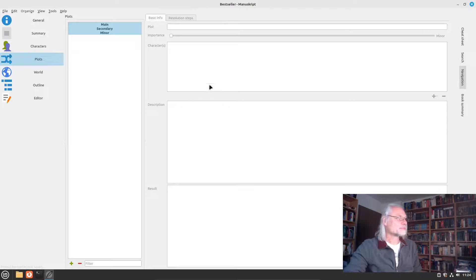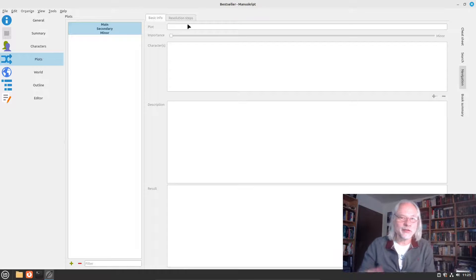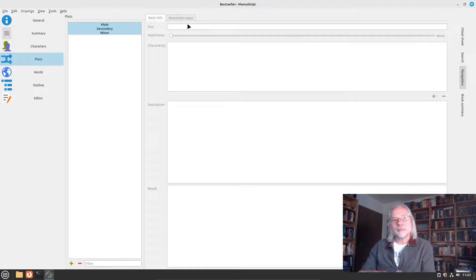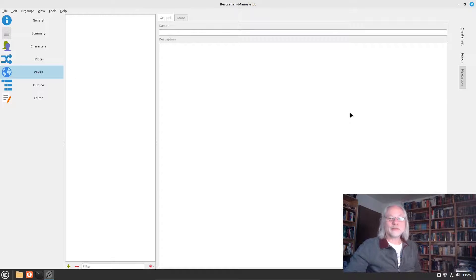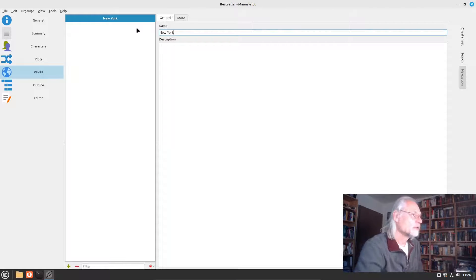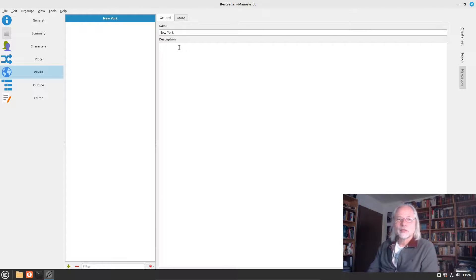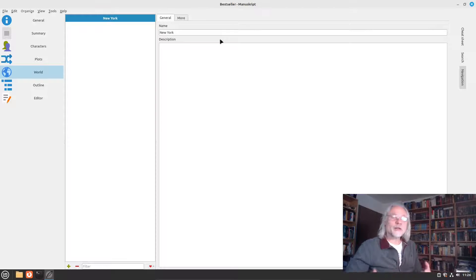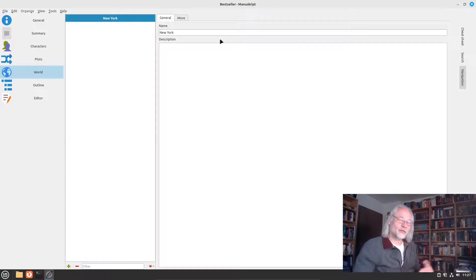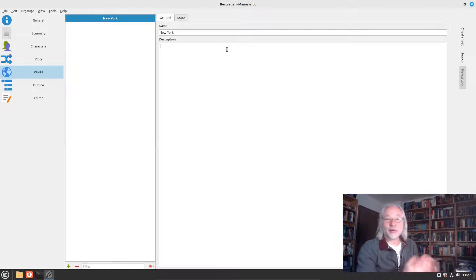Now we can go to Plots. This is very helpful if you have more than one plot — for example if something happened 50 years ago and it's related to what is happening now. Next, we describe the world. For example, we add a city like New York. Here you can describe the home of Bill Miller in New York, where he works, where he spends his time, where he is murdered, and so on. This is very helpful — you can always look up details about the world, like how the living room looks where Bill Miller lives.